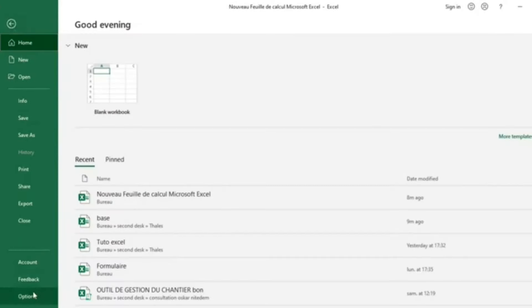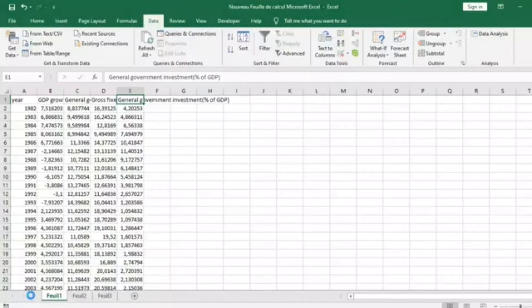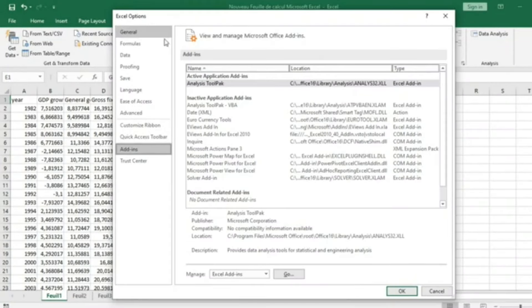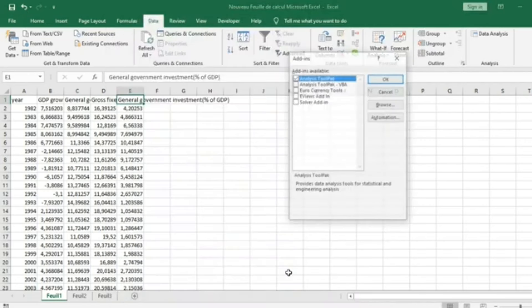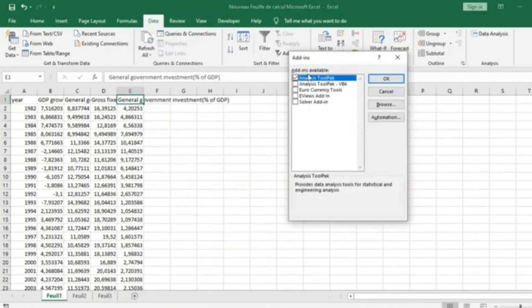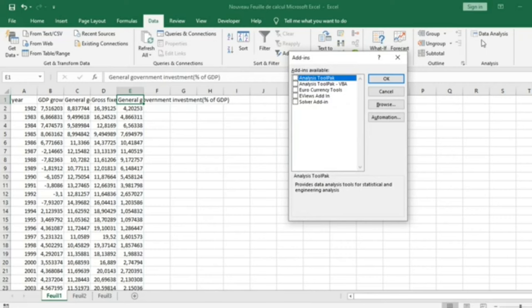When you are on File, go to Options. When you are in Options, you just need to go to Add-ins. When you are in Add-ins, click on Go and select Analysis ToolPak. If I select Analysis ToolPak, this Data Analysis Tool will appear in my Excel.